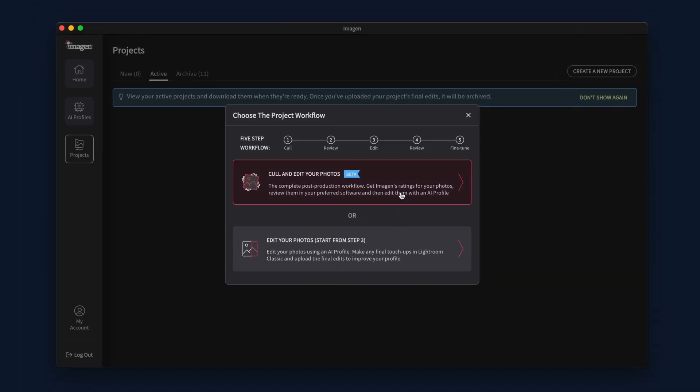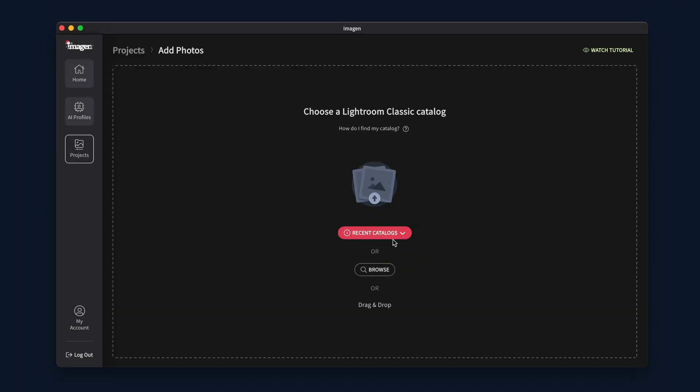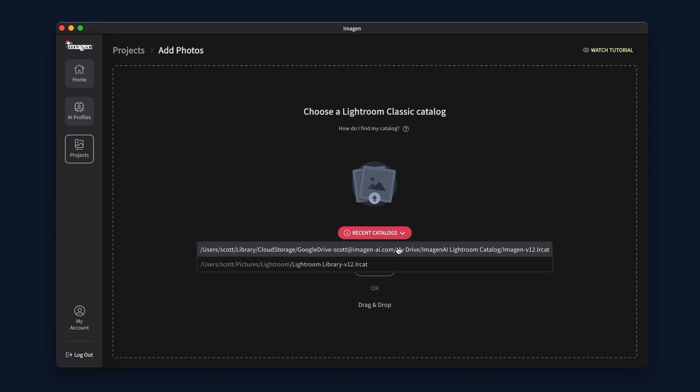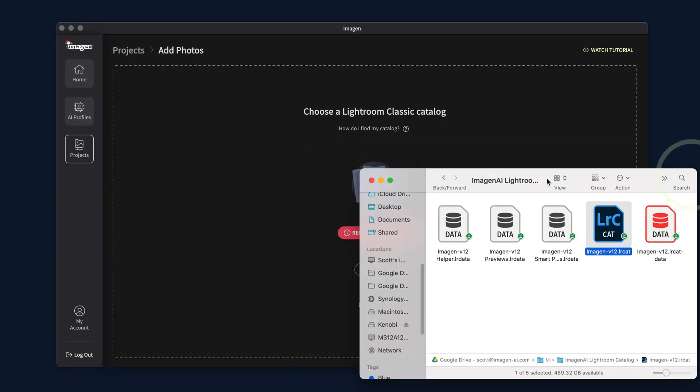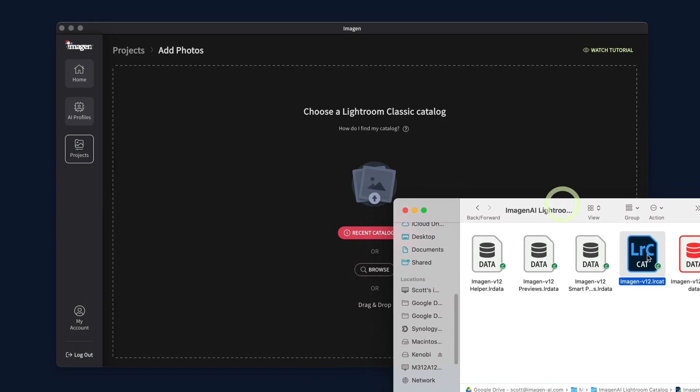Otherwise, choose the Lightroom catalog you want to upload photos from. You can select a recent catalog, browse your computer, or drag and drop a catalog file.